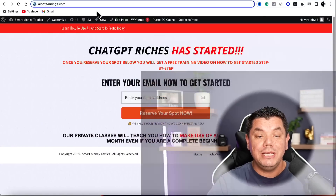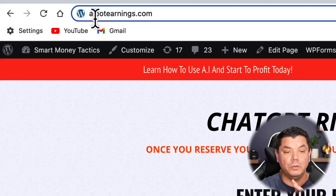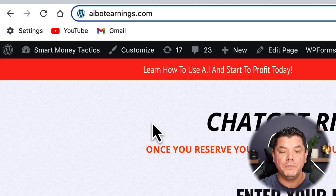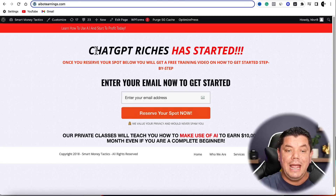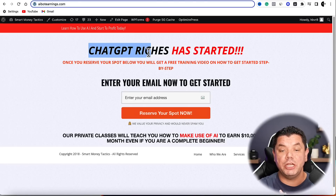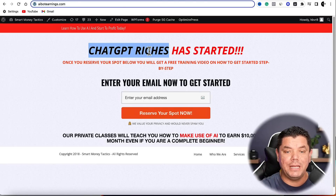Before I show you how to create that video, I have a special announcement. ChatGPT, AI, content, short-form content, and affiliate marketing are all blowing up right now. To put all this together and make a lot of money online, you need to click the link in my description called AIBotEarnings.com. This will bring you to a page where you can get into the ChatGPT Riches eight-week bootcamp — enter your email and reserve your spot right now.